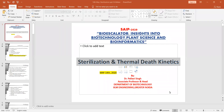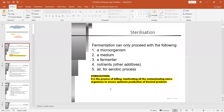Today we are going to study about sterilization and thermodynamics. In a fermentation reaction, the most important thing is that we should have five things: a microbe producing the required organism, a media, a fermenter, additional nutrients, and air if it is an aerobic process. These are the five basic requirements for carrying out a fermentation or production process.